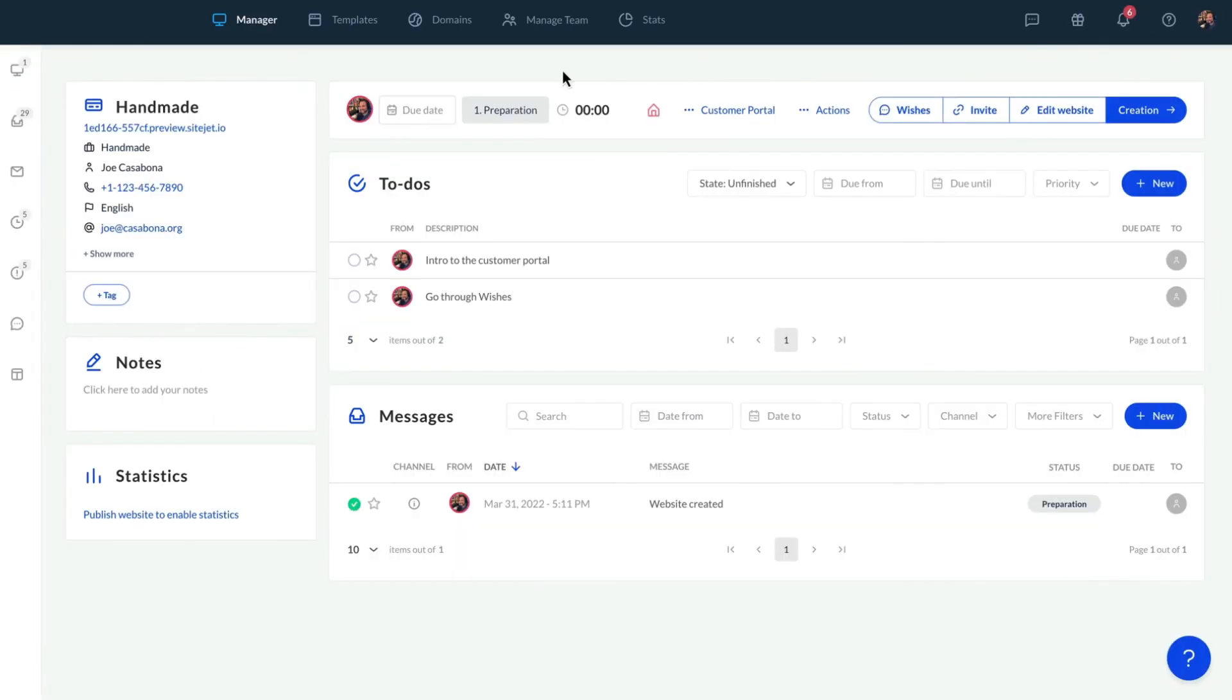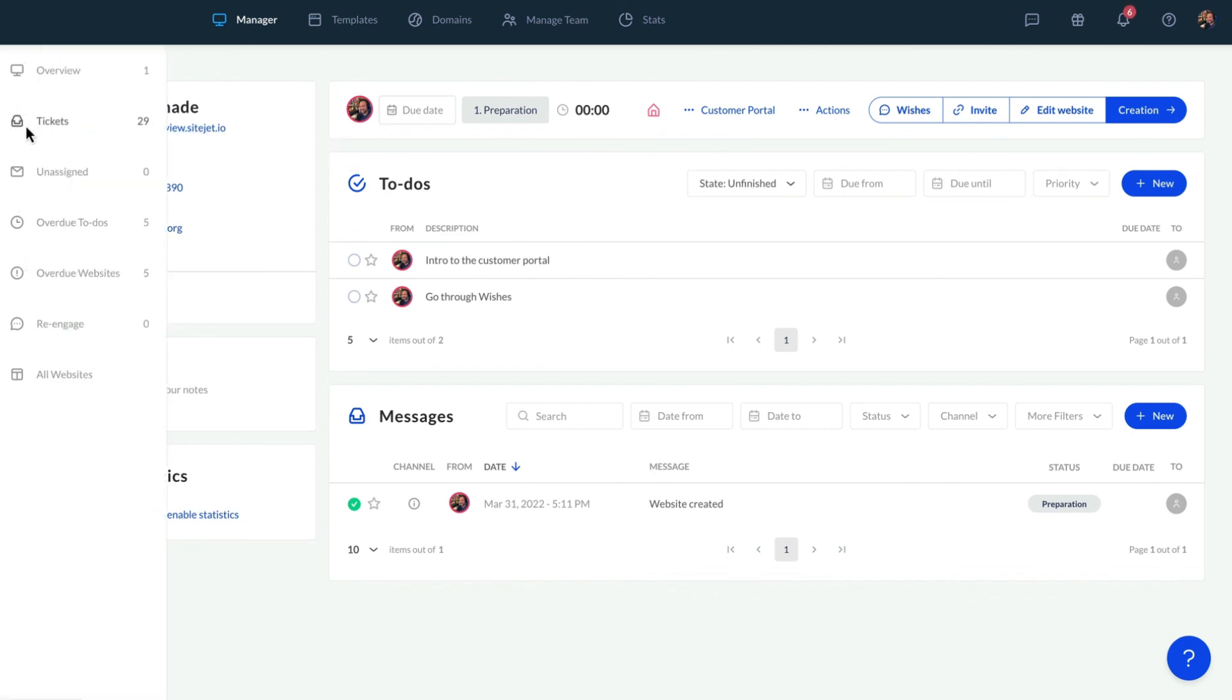We'll be informed of any new wishes in the Manager view under Tickets. The information provided under Wishes is also available in the Website Builder.